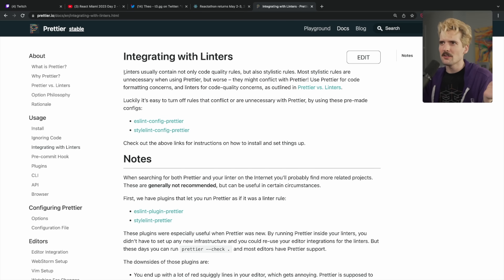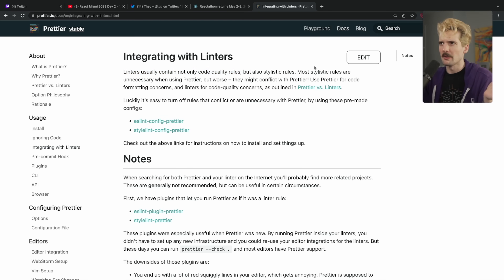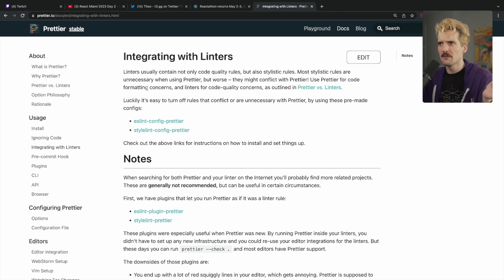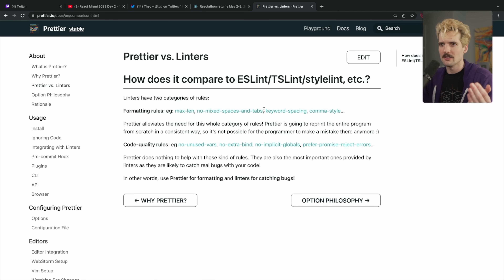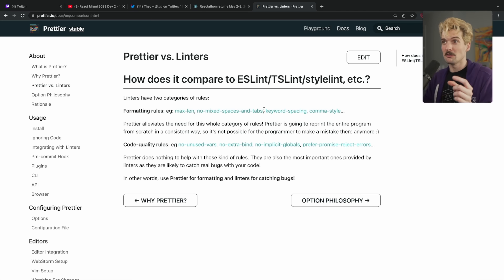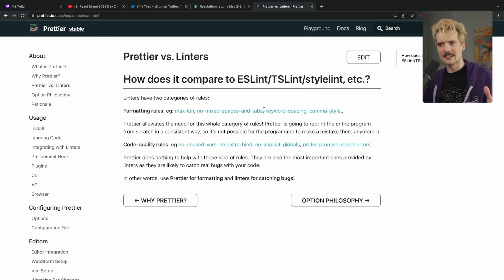Integrating with linters — linters usually contain not only code quality rules, but also stylistic rules. Most stylistic rules are unnecessary when using Prettier, but worse, they might conflict. Use Prettier for code formatting and linters for code quality, as outlined in Prettier versus Linters. This is a pretty well-established thing. And it is frustrating to me that people will not listen to both the ESLint team and the Prettier team because they think they know better than both when they actually don't understand either.